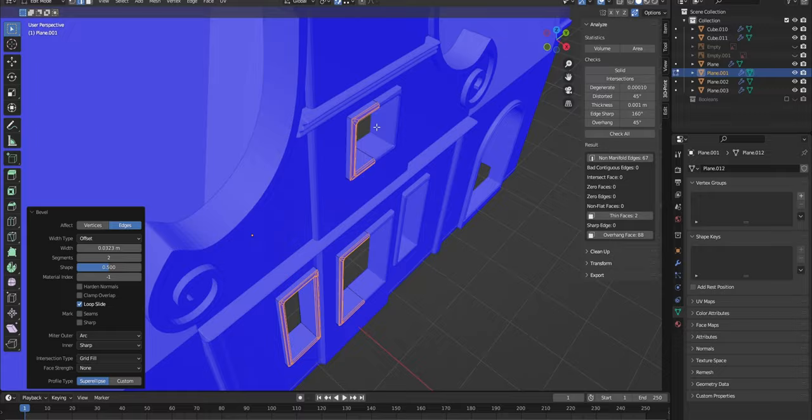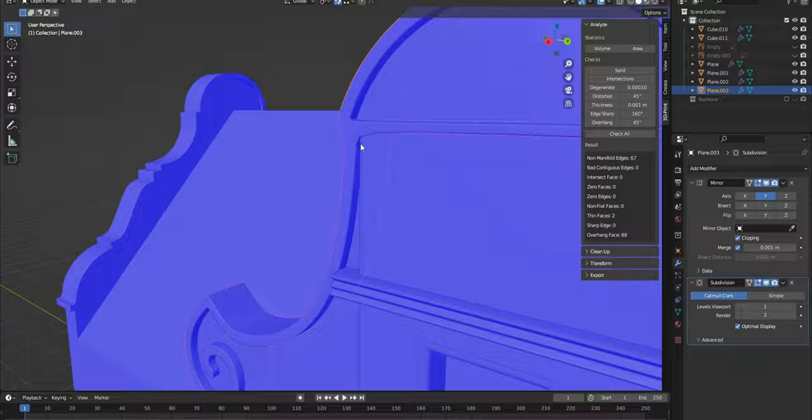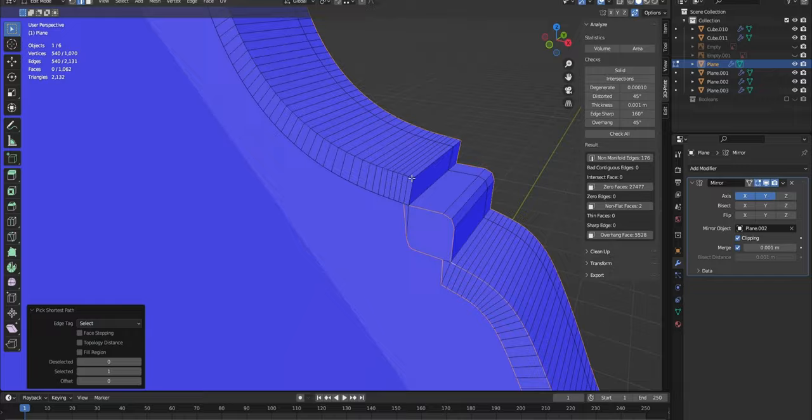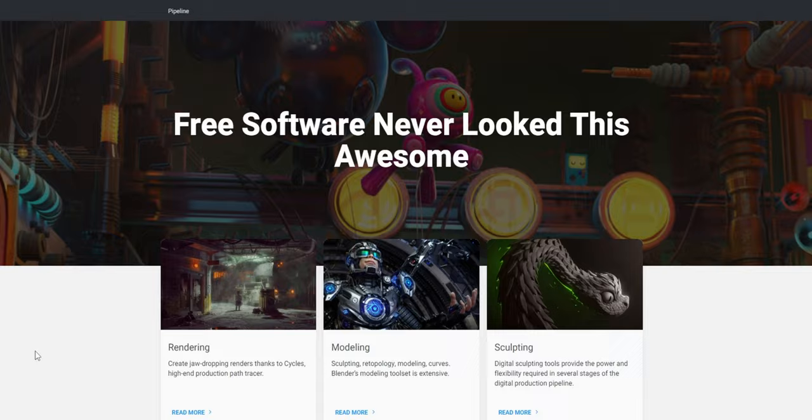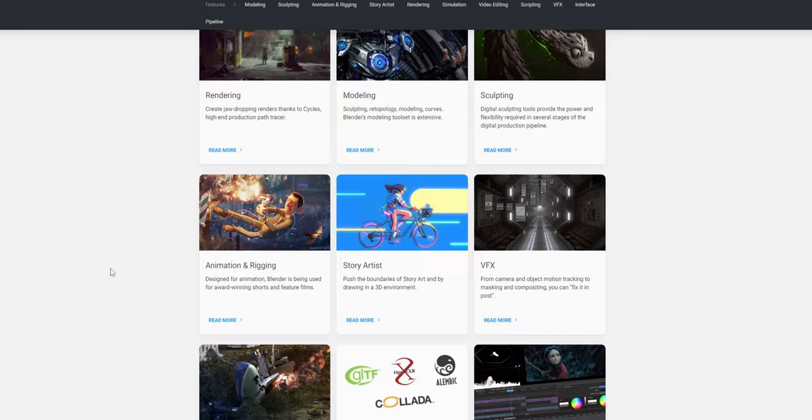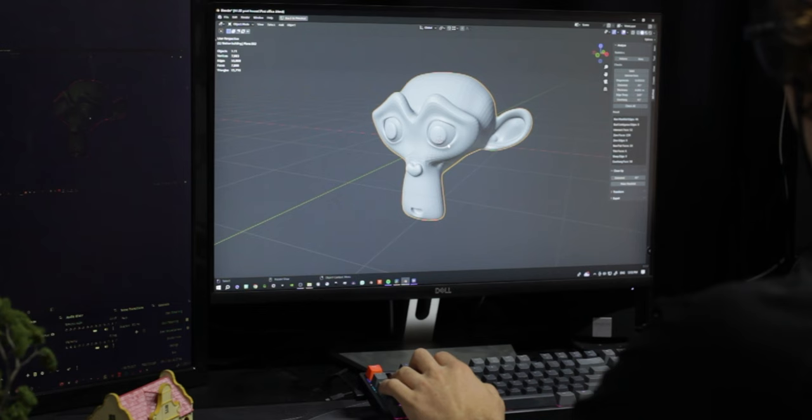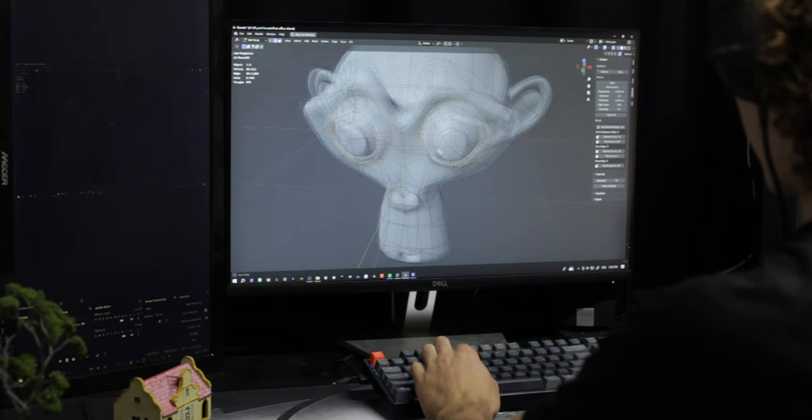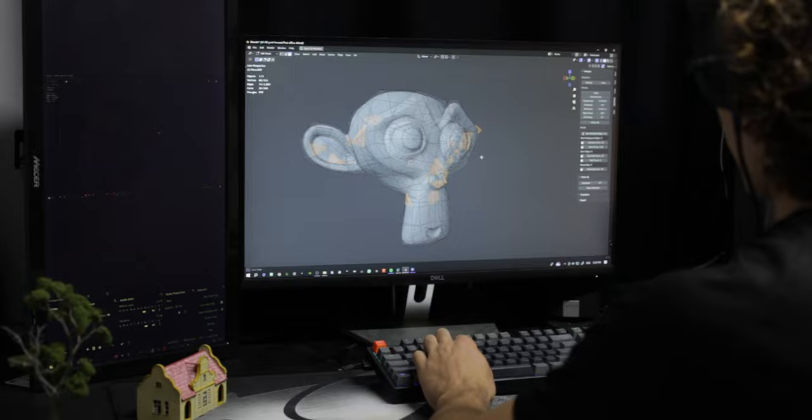Basically CAD software uses math to define shapes whereas Blender uses polygons and vertices. CAD is used for engineering of physical components whereas Blender is used for 3D modeling, animation, rendering, lighting and much more. In order to have a successful print your model must be watertight. There's also a Blender addon that helps with this. It can help you identify faces without any thickness, thin faces, sharp edges and overhanging faces. Blender is very powerful but it has a steep learning curve.